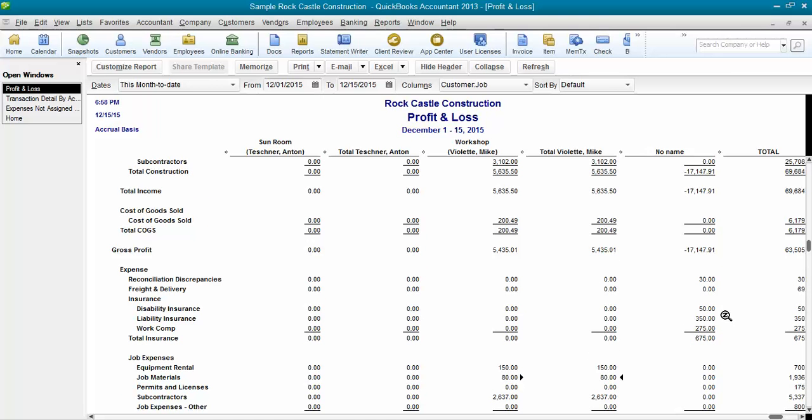Now, some of these things like insurance might be overhead. So whenever you're doing job costing, you should also go ahead and set up a job called Overhead or Admin so that you never have anything in the No Name column. You want everything assigned to a job.